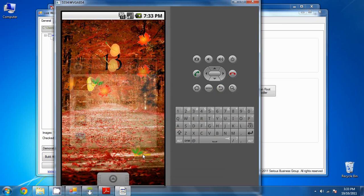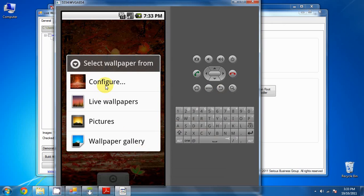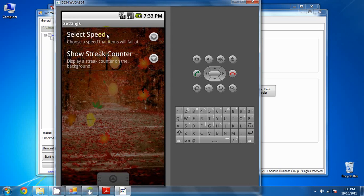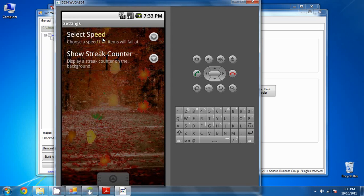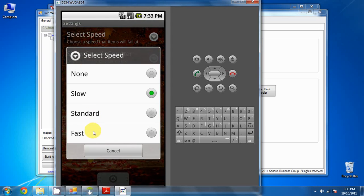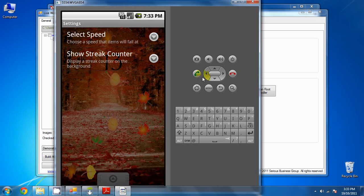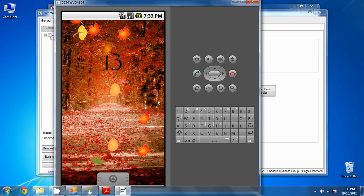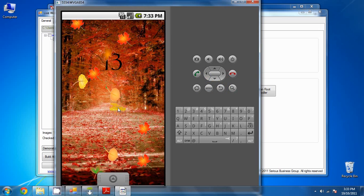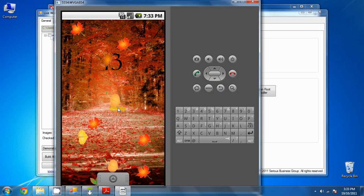You can change the speed by the menu, wallpaper, configure. And there you got more settings. The center is too fast. Let's see what it looks like. And there you go.